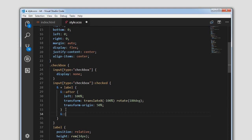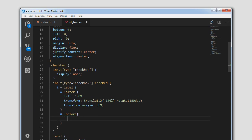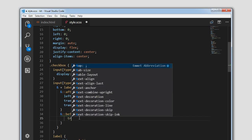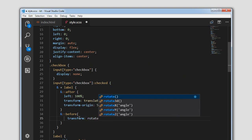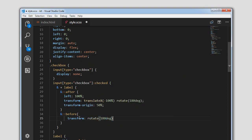I am targeting the ::before element — when the input is checked we will apply transform: rotate(180deg). Let's give this a try — as you can see the before element and the after element both animate simultaneously.